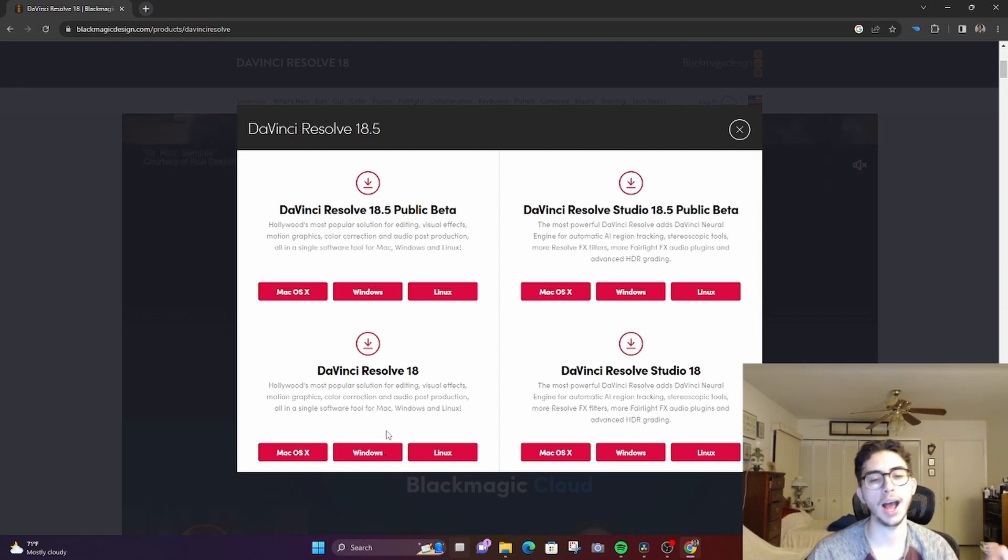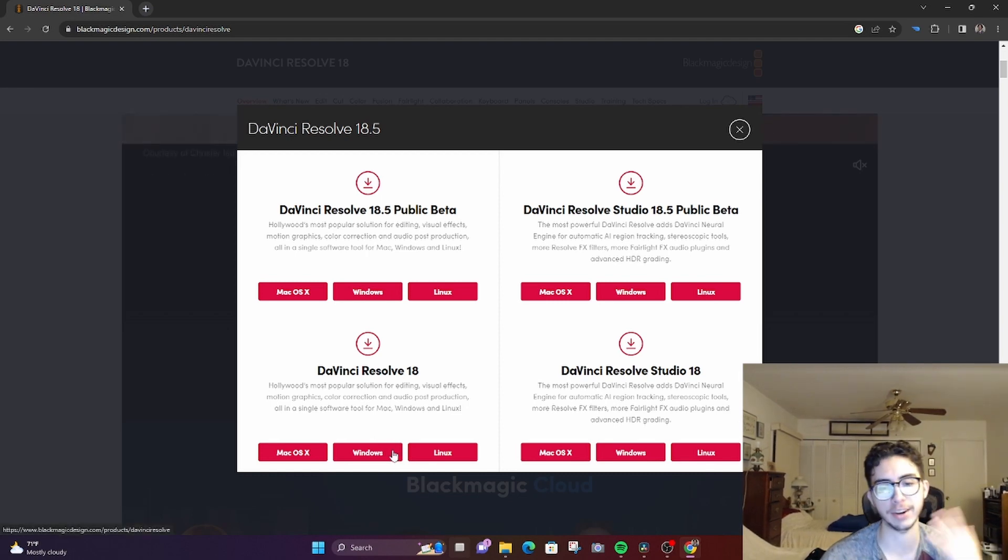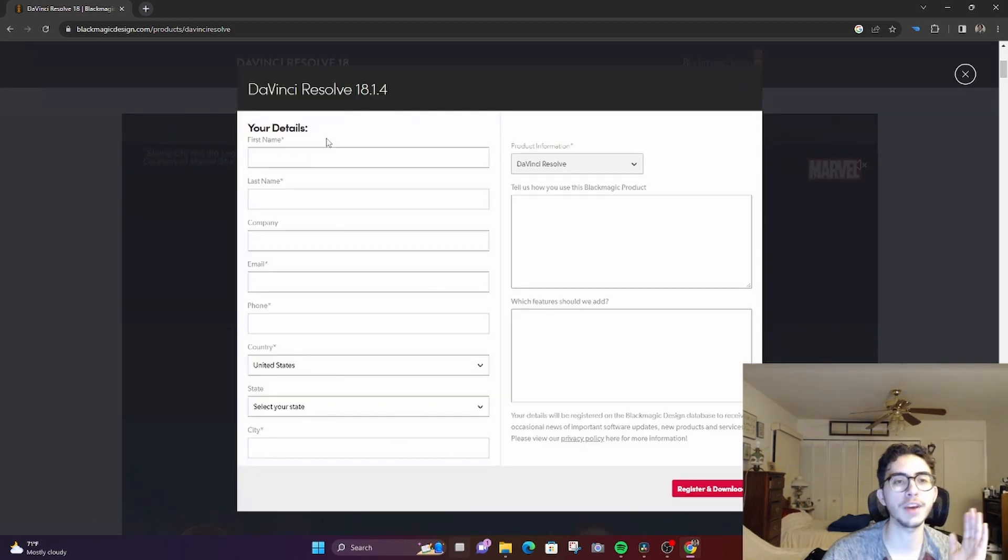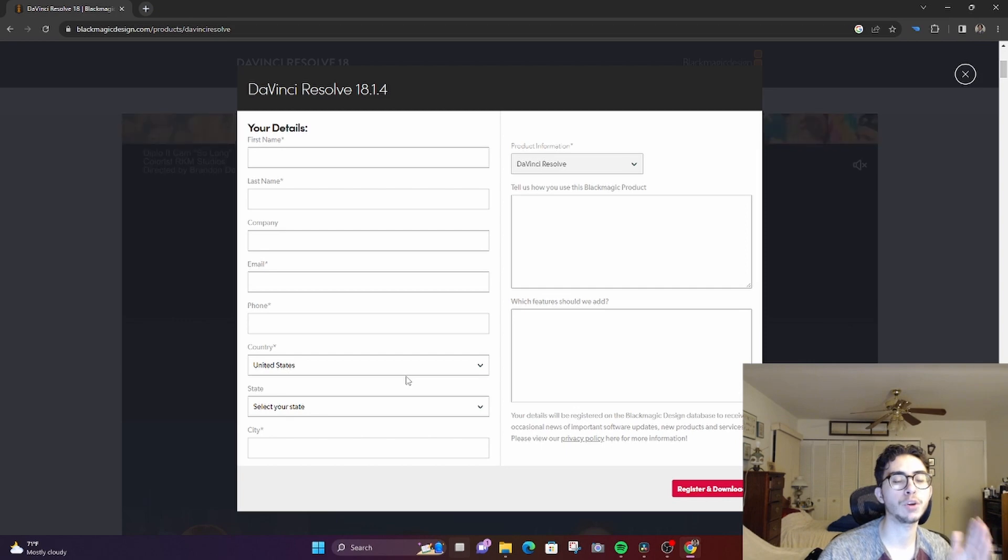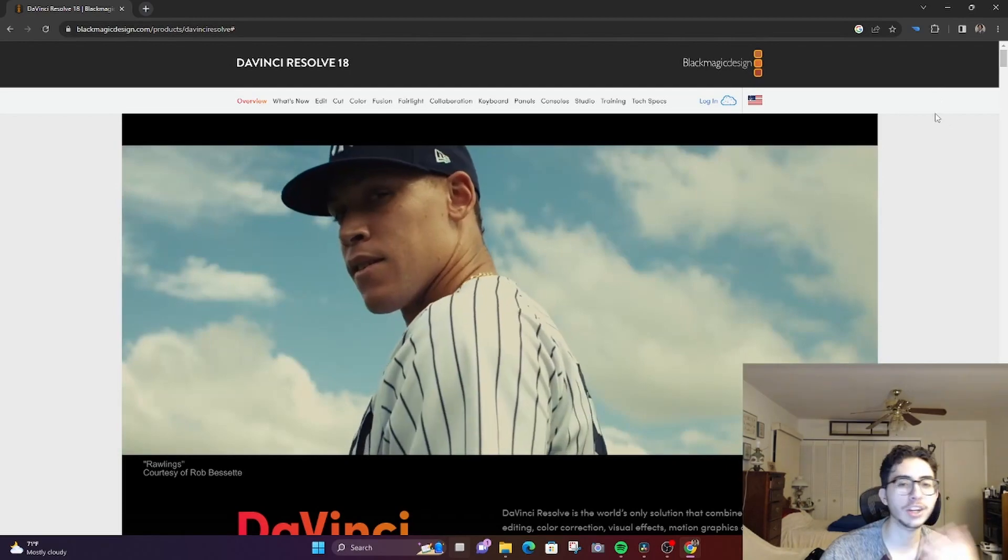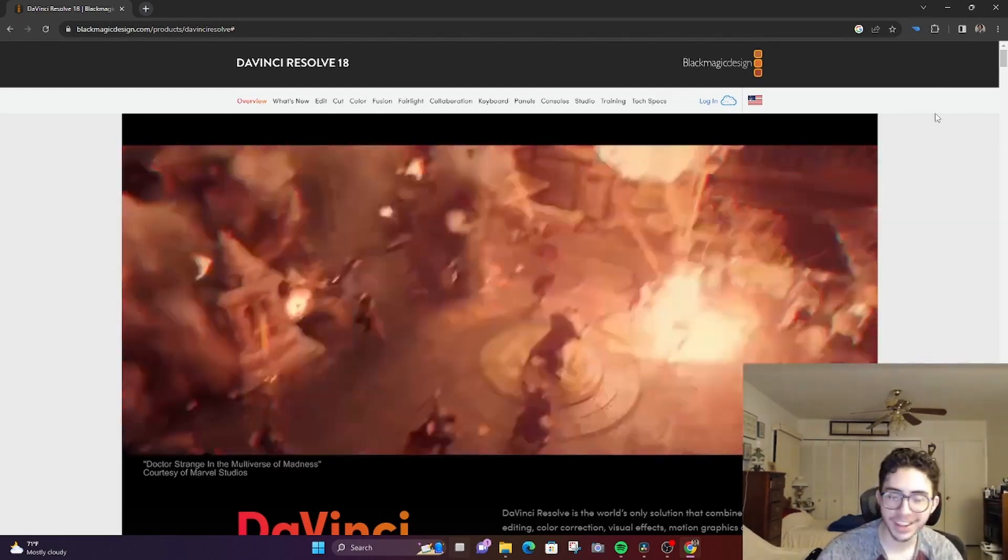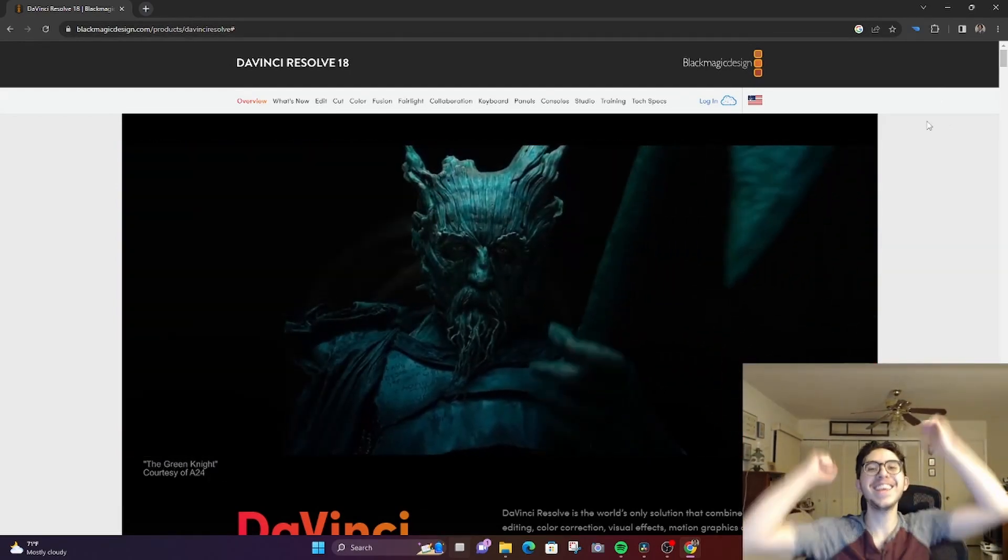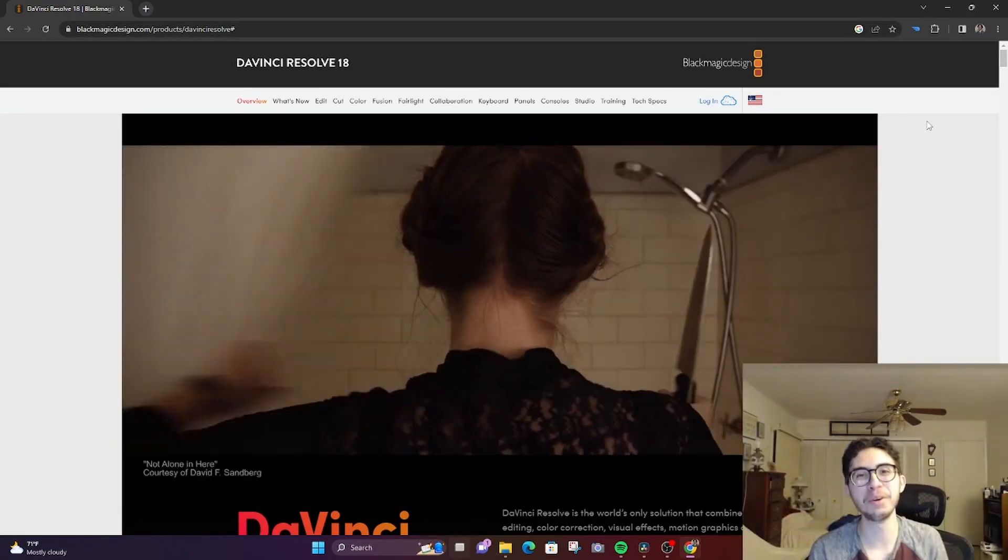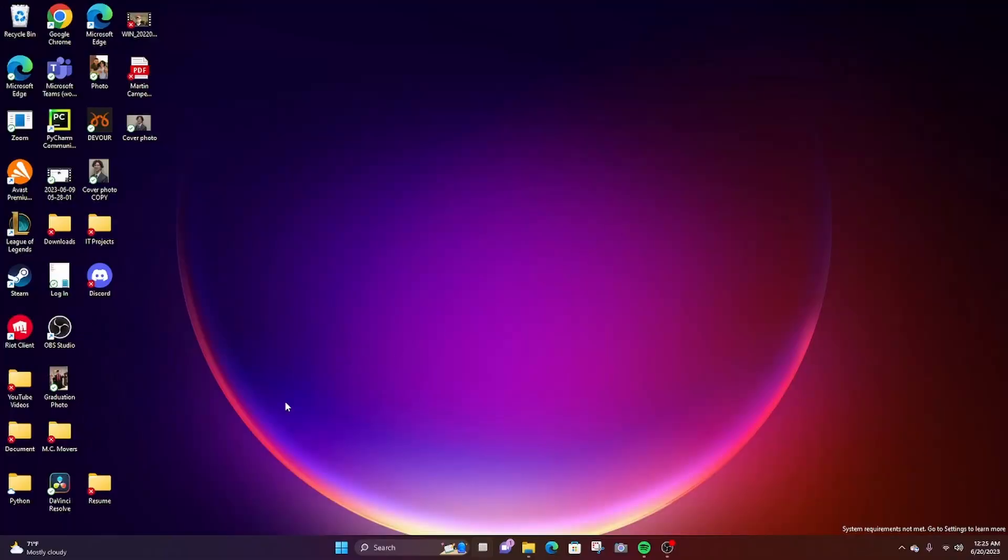I have Windows, so I clicked on Windows. I'm not going to click on it now because I already have it, but basically you click on Windows and then you fill out some information that they want you to provide, and then you just download. Then it should come in your downloads folder and you'll have it on your computer.